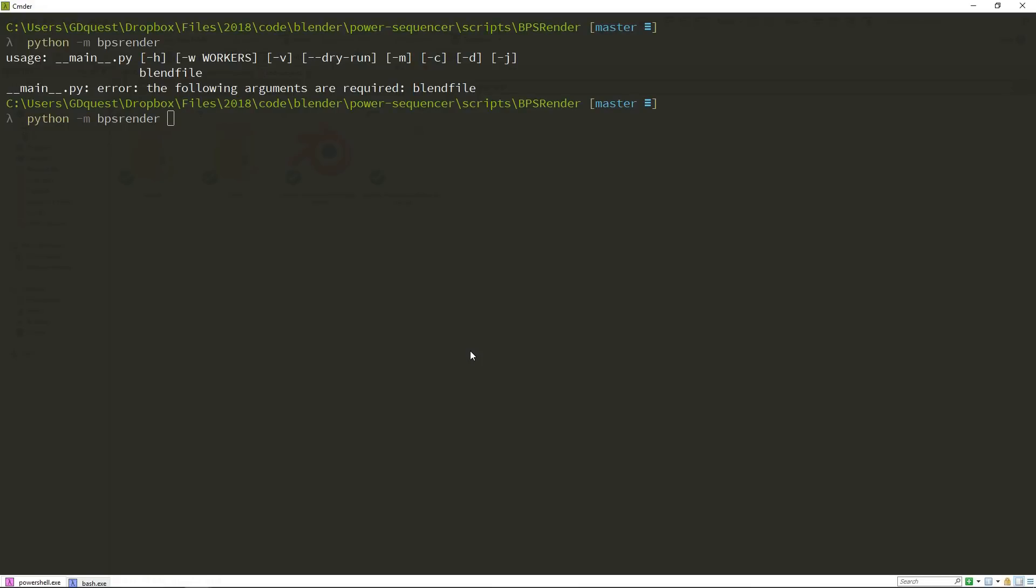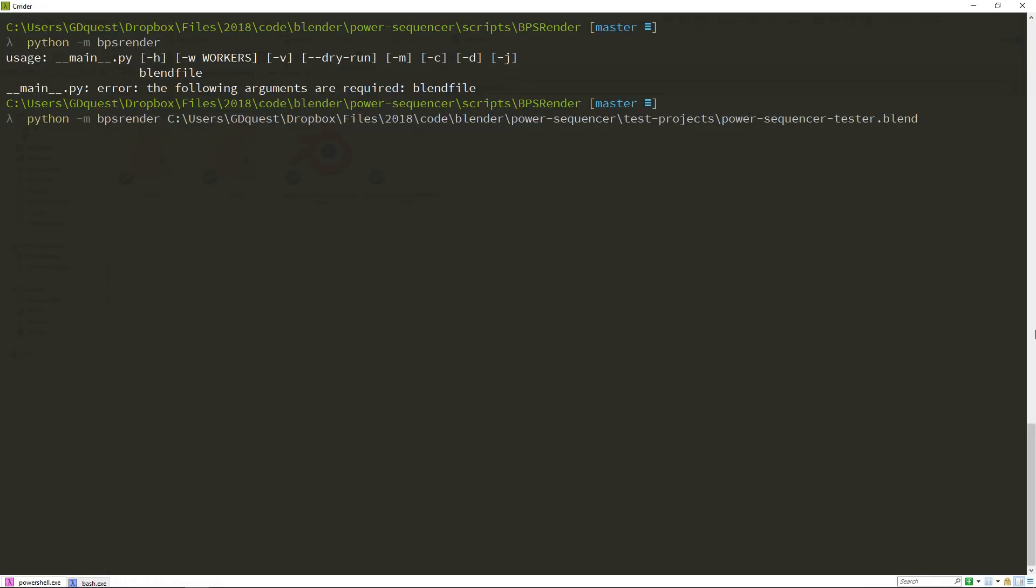Now back to the command line, I'm going to enter the path to the blend file. So that's the required argument to render the file. It can be a relative path, but here I'm using the full path.